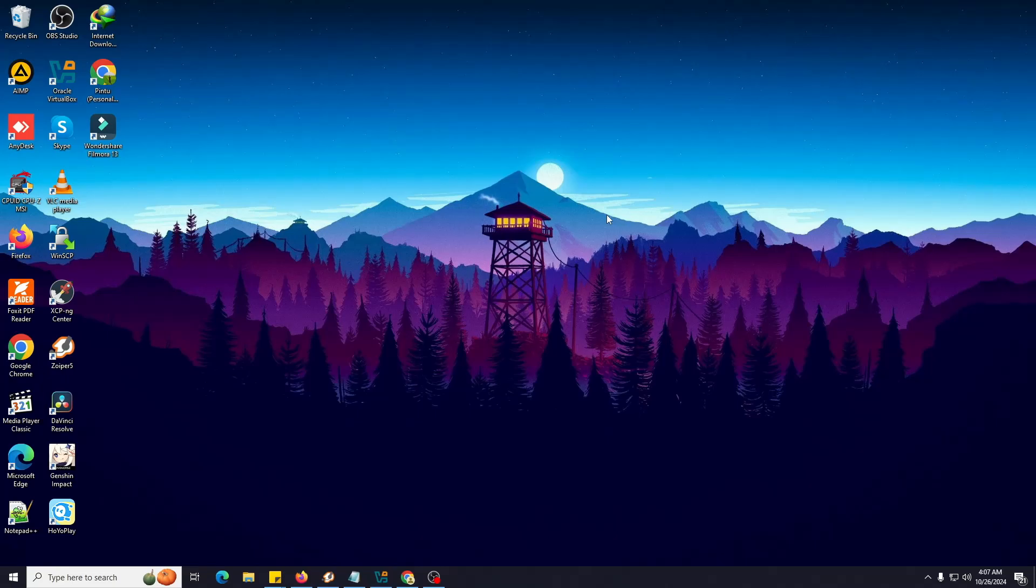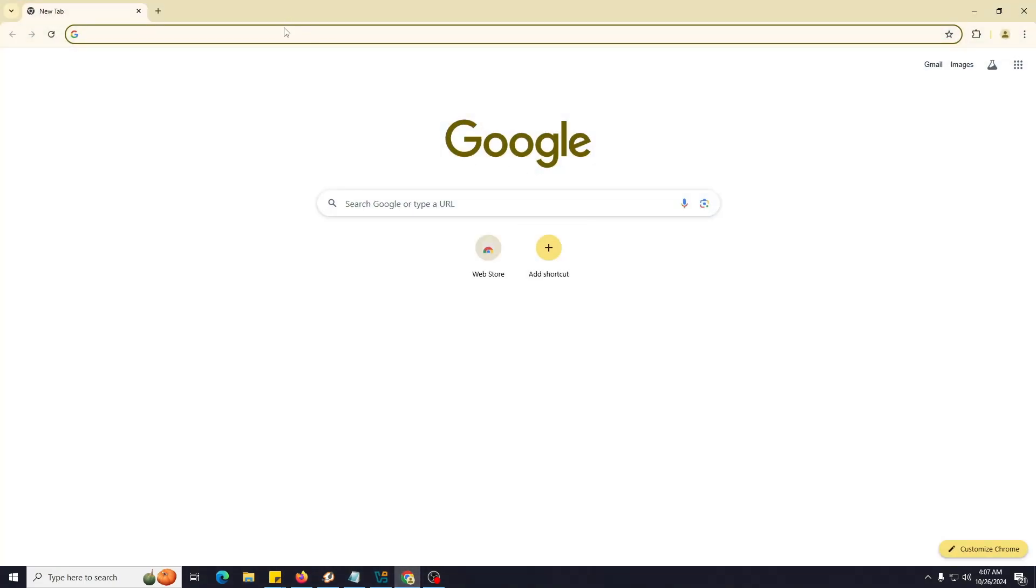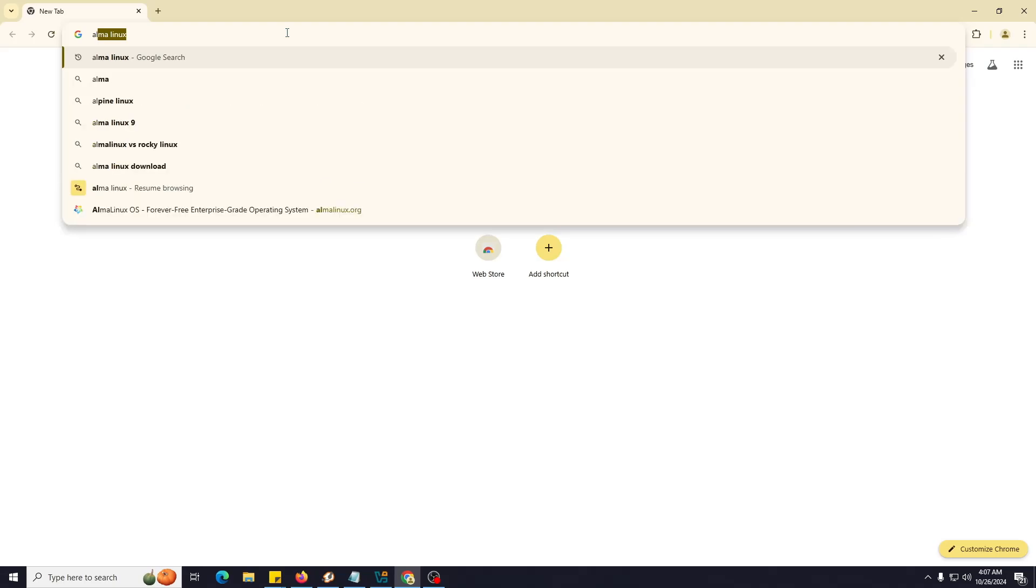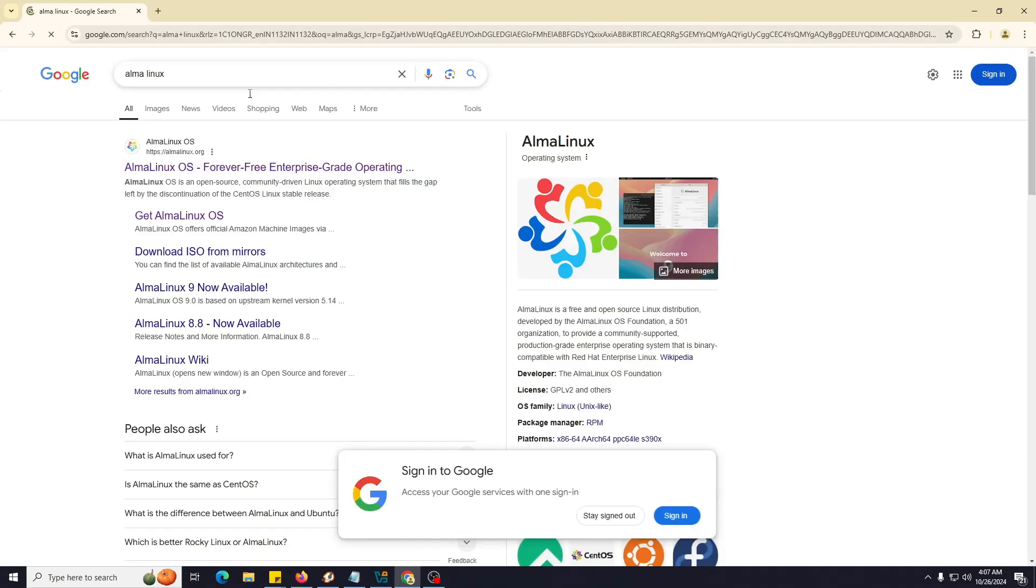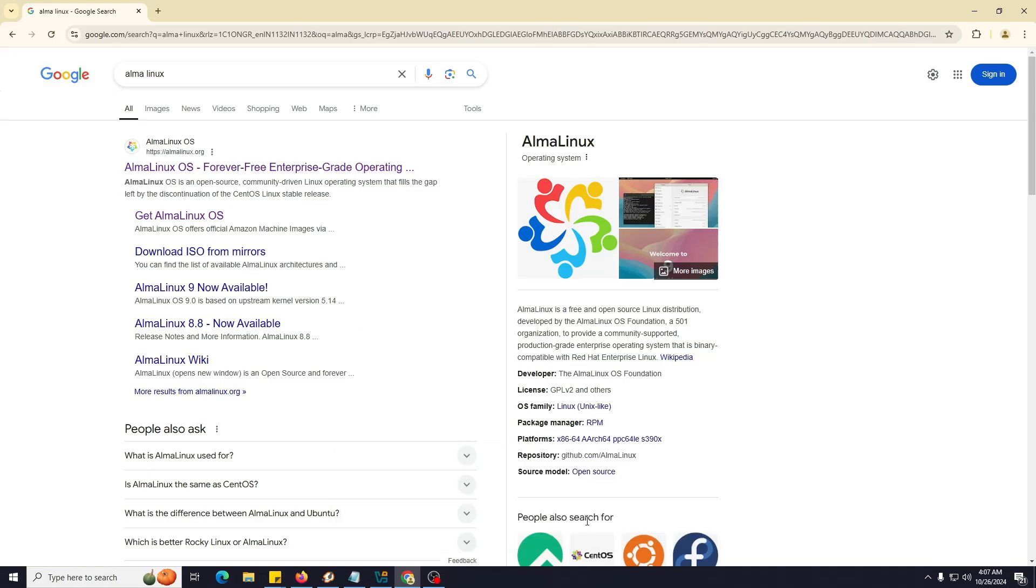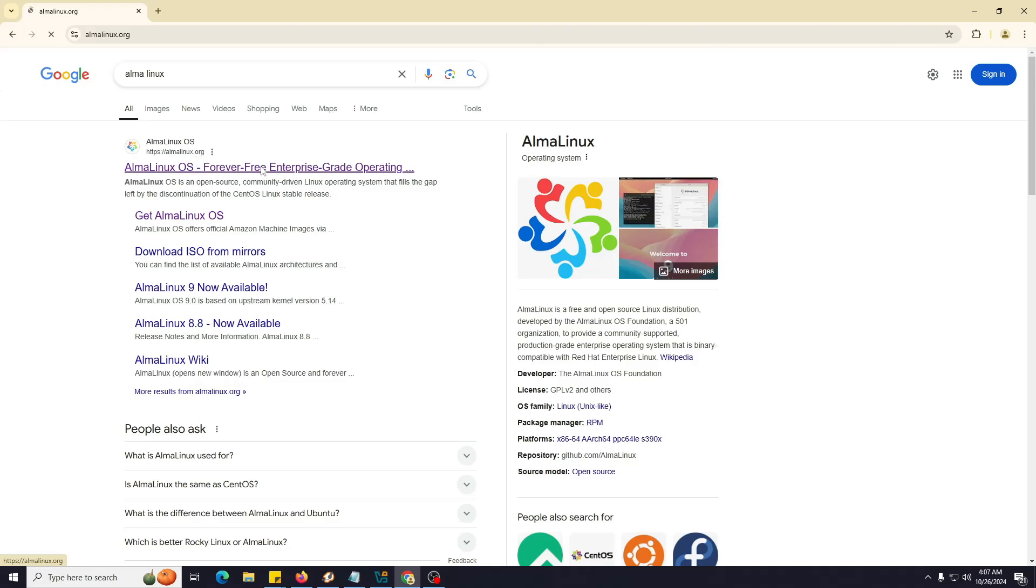Hello and welcome. In this video I'm going to show you how you can download and install AlmaLinux. Open any browser and type AlmaLinux. The first page that will appear is almalinux.org, so we have to click on this one.